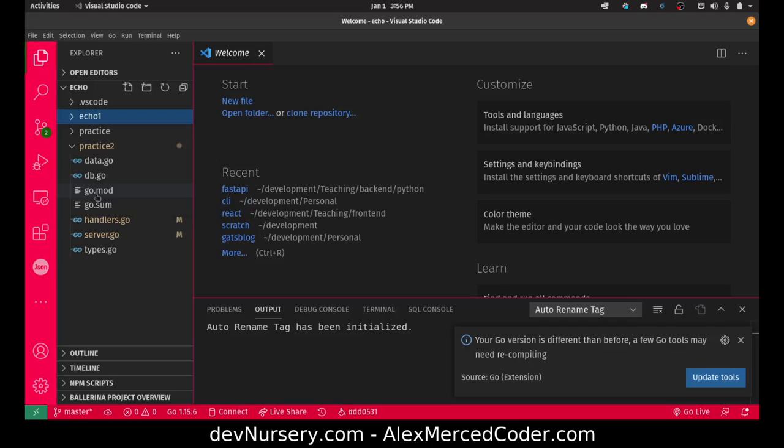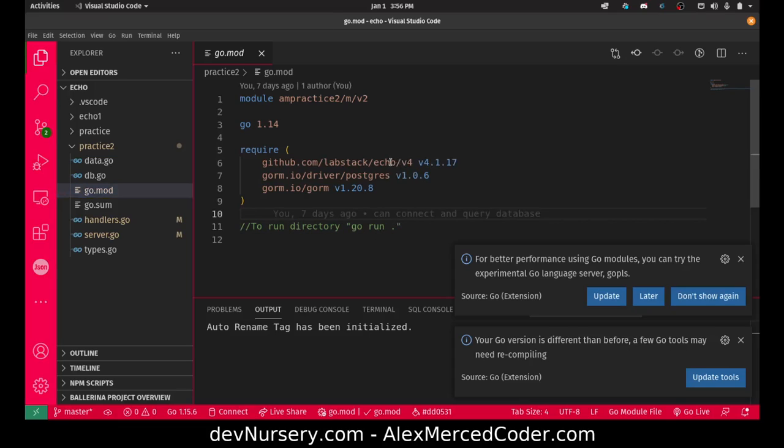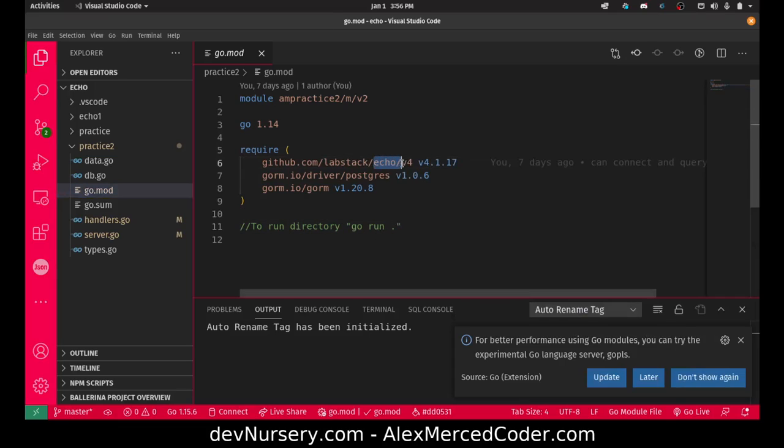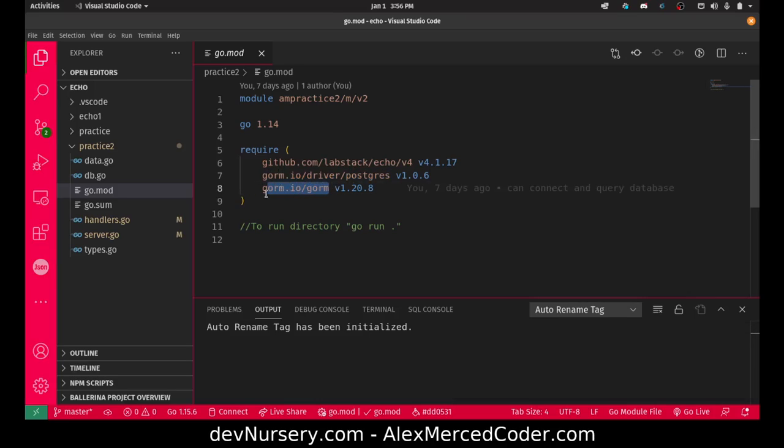First let's take a look at the Go mod. The Go mod is kind of like your package.json in a JavaScript node project. I'm using the echo library version 4, I brought in the ProSquiz driver, and I'm using Gorm which is the Go ORM or one of several Go ORMs.